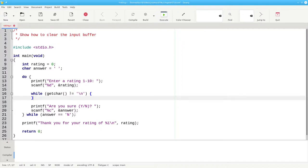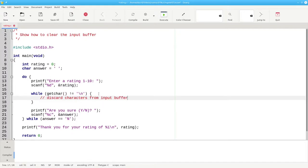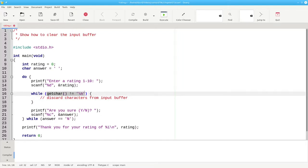There's nothing in the body of the loop. We're using this loop to discard characters from the input buffer. Whenever you have an empty loop body, it's a good idea to put in a comment to let the people who are reading your code know why that loop is an empty one. When getchar finally does consume the newline character from the input buffer, this condition will be false and the loop will finish.